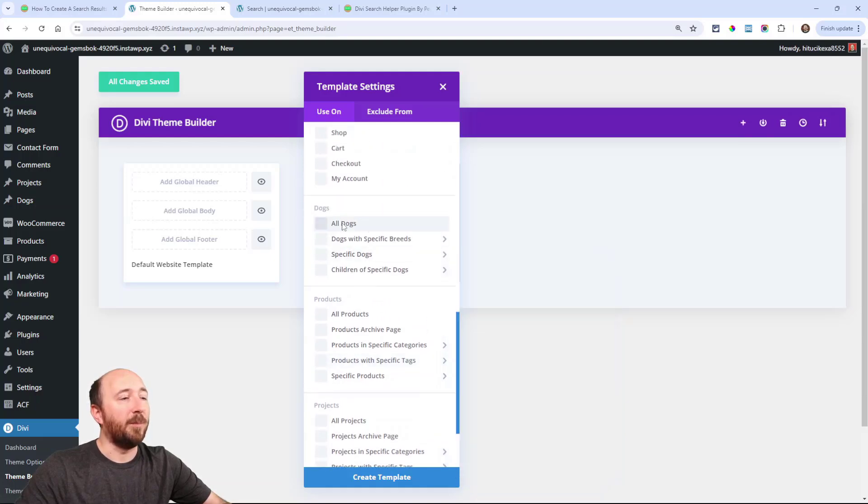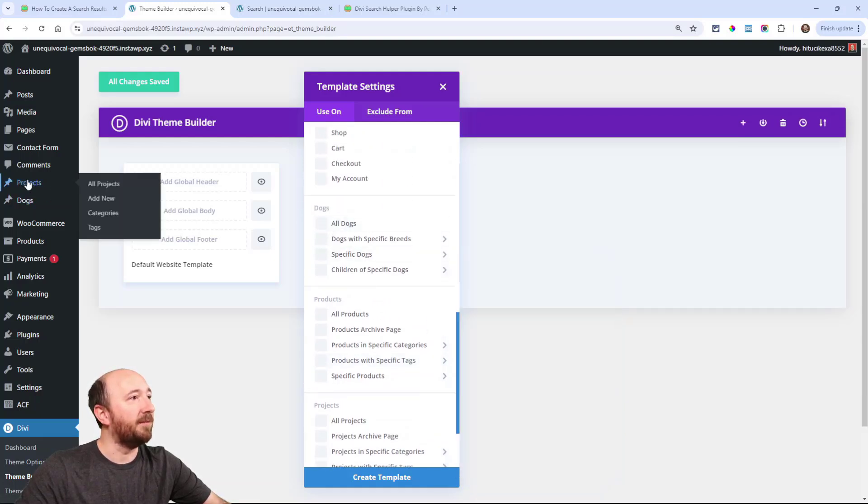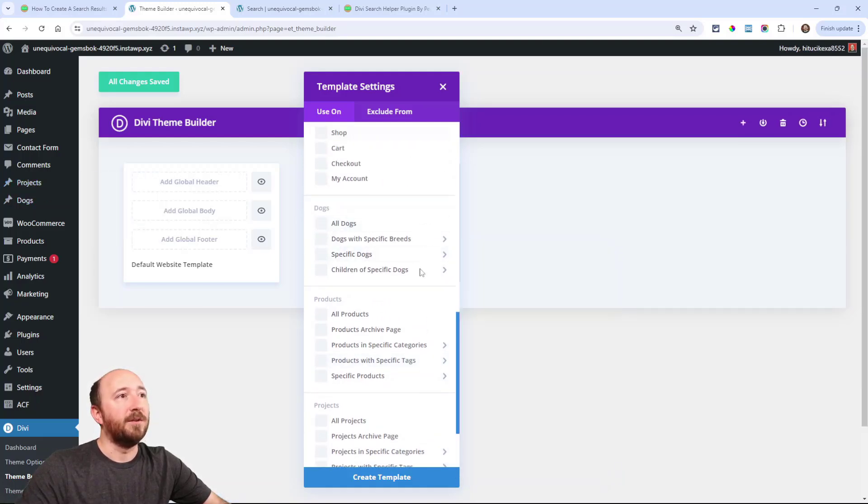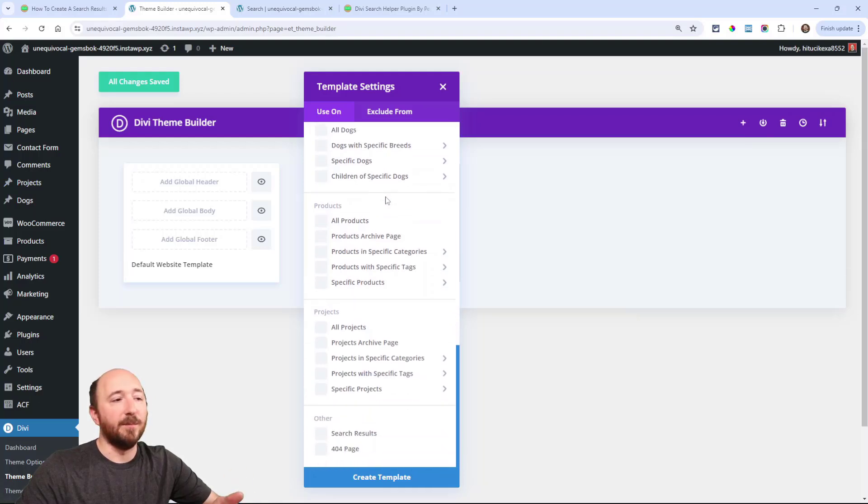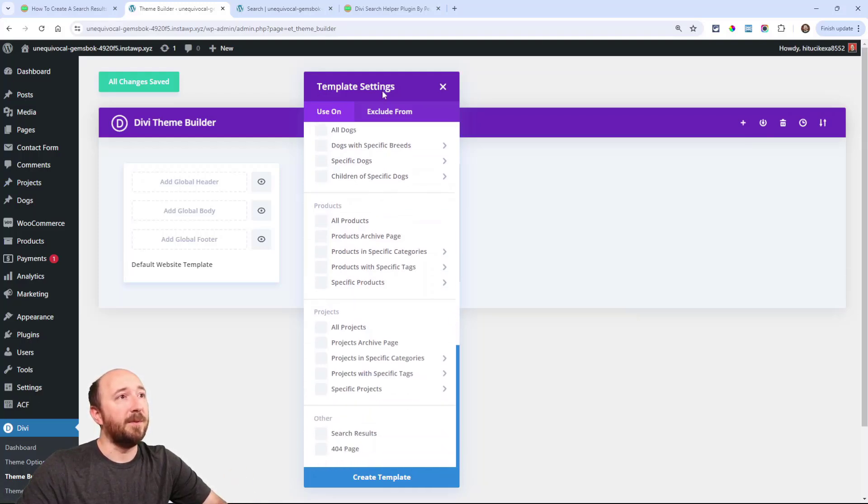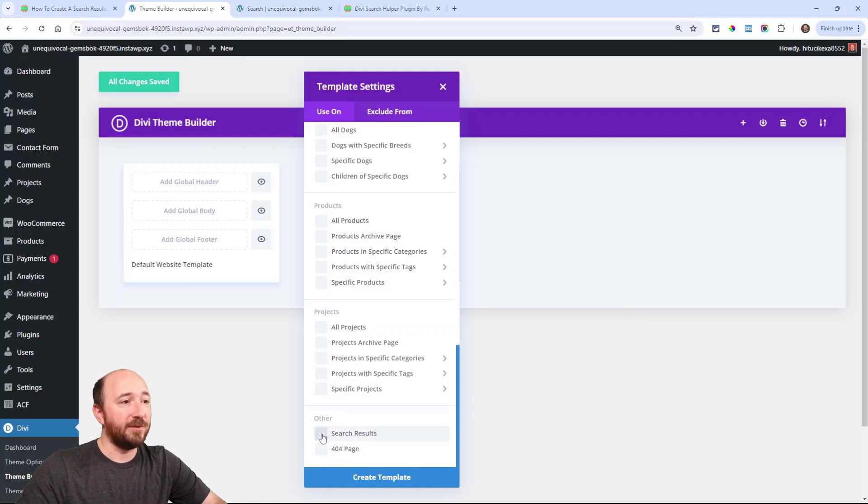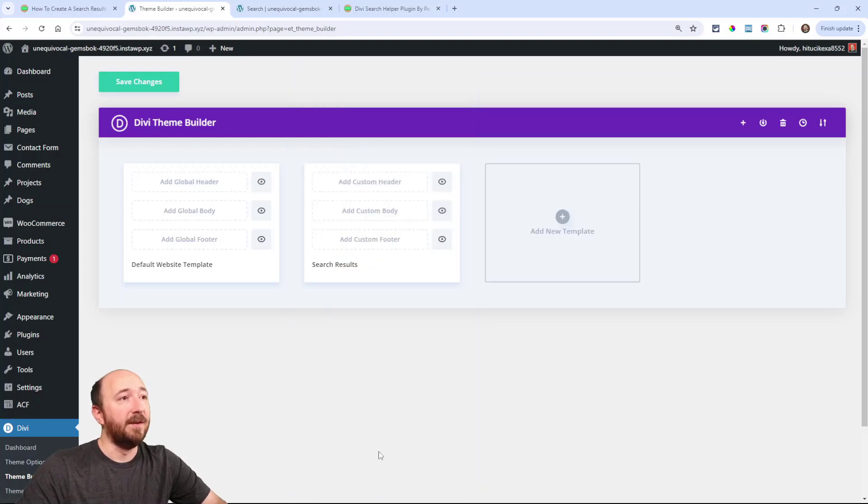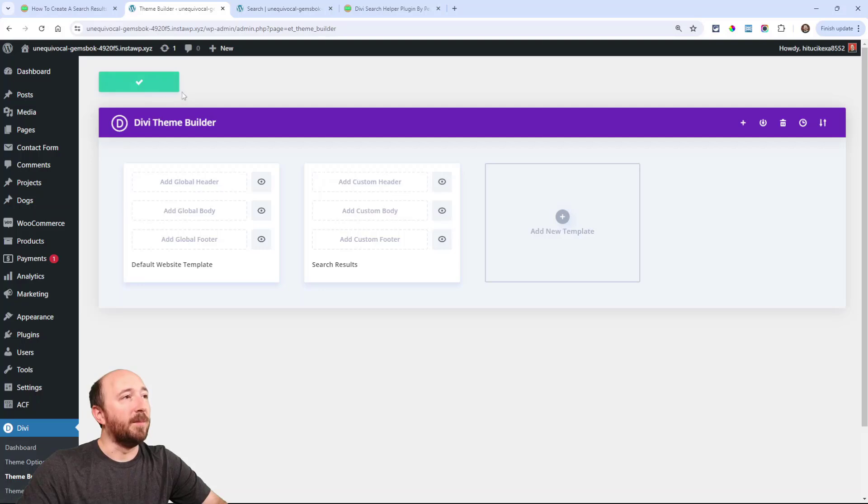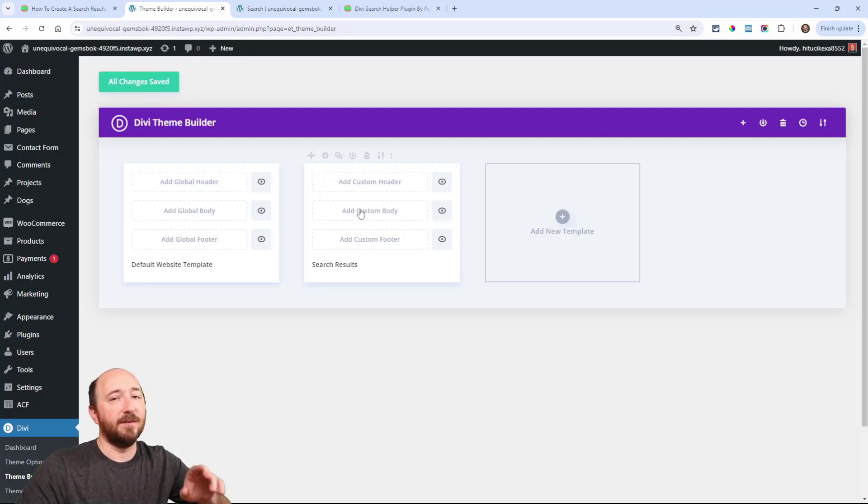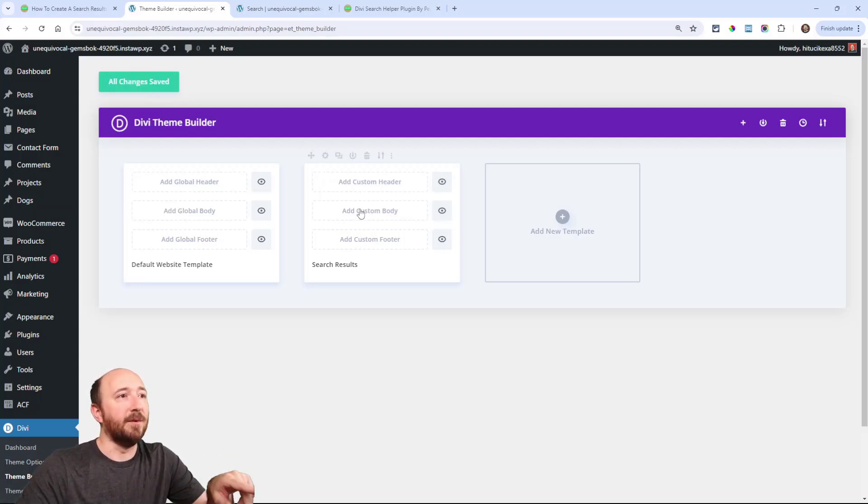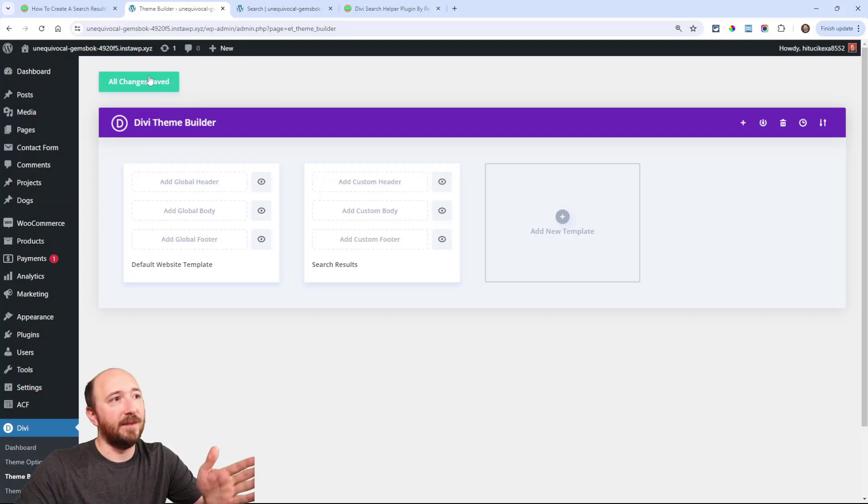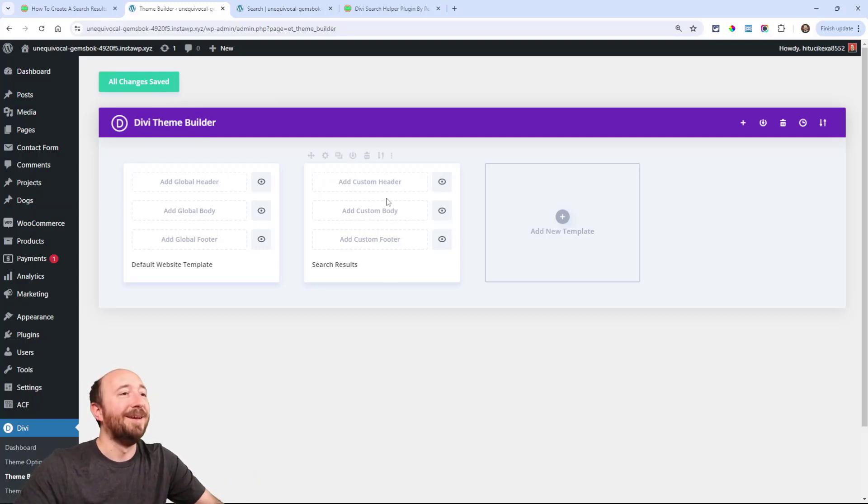I have a custom post type called dogs that I have over here. So again, these options will vary, but what you're looking for here under these template settings, all the way at the bottom, search results. So just select that and then create template. Now go ahead and click on save changes. That can be helpful because if you don't do it now, you'll have to do it later. So now this template is saved.